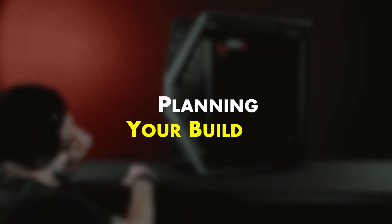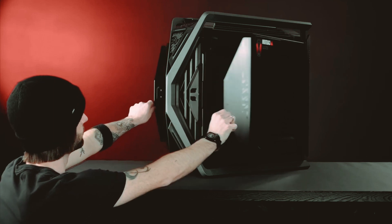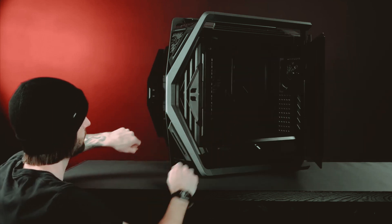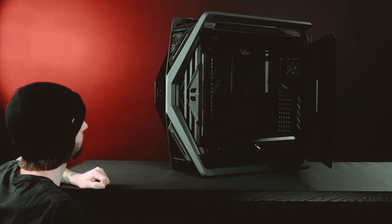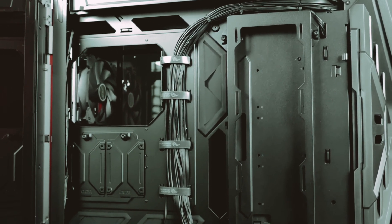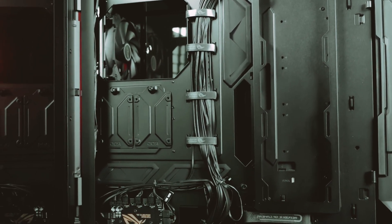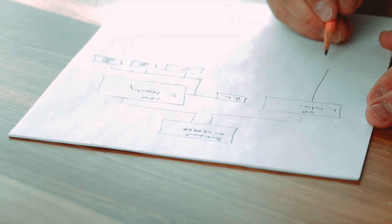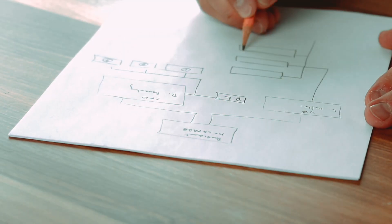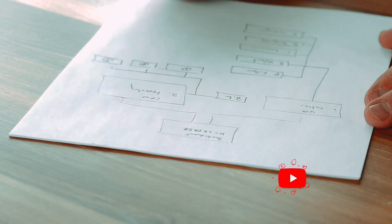Planning your build. Planning your PC build is a crucial step that shouldn't be overlooked. Before diving headfirst into assembling your PC, taking the time to plan will ensure you make the right choices and get the most out of your investment.